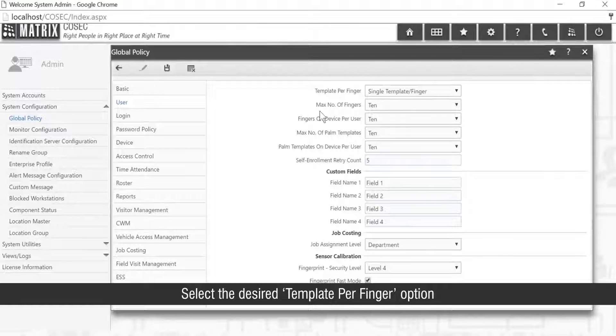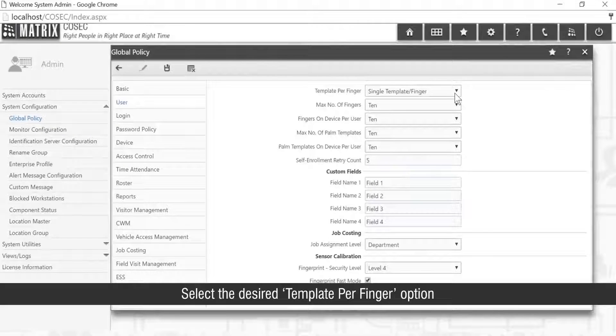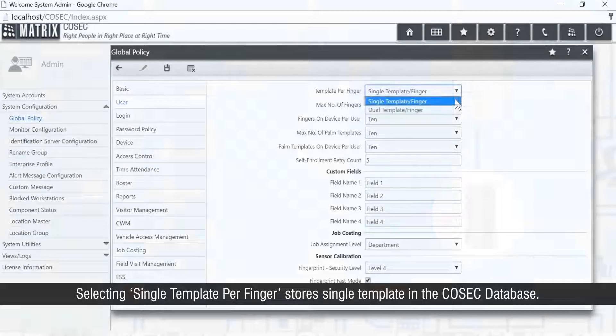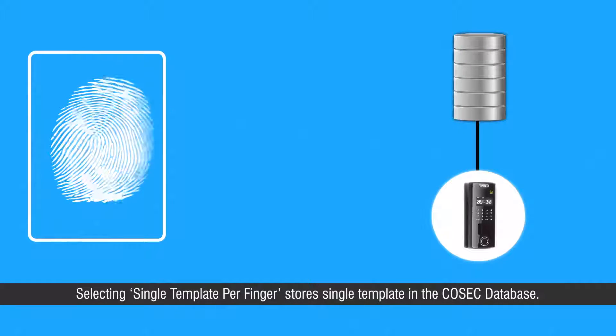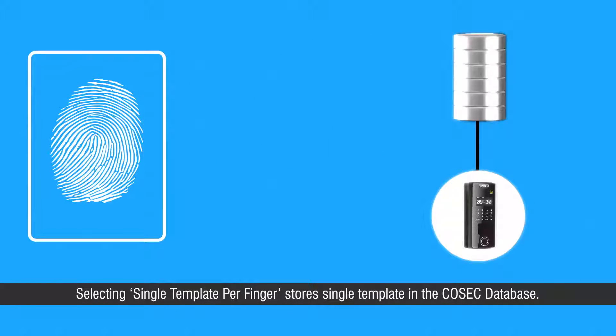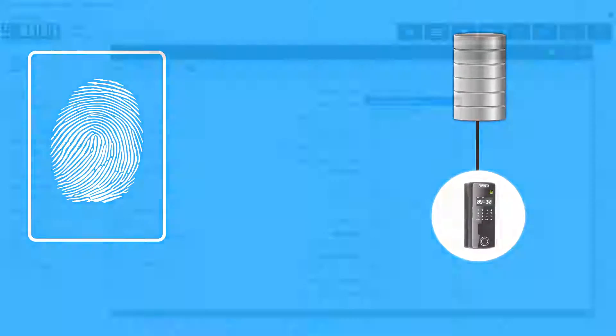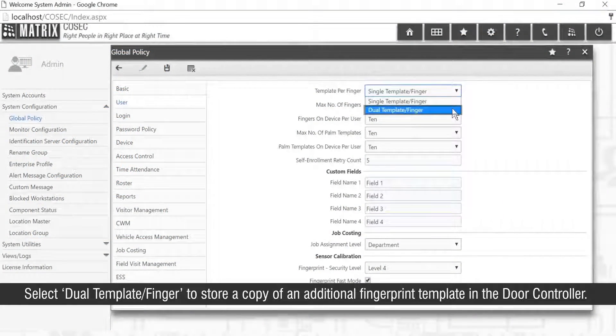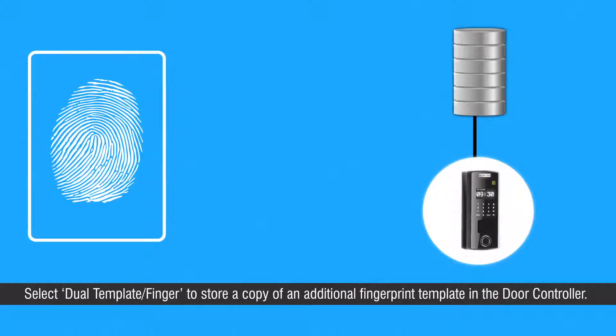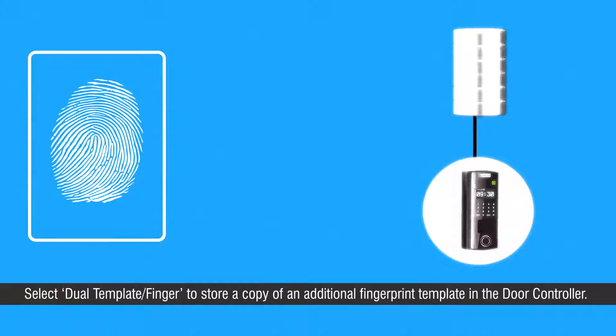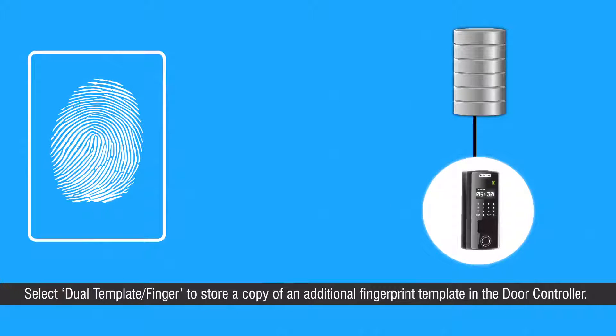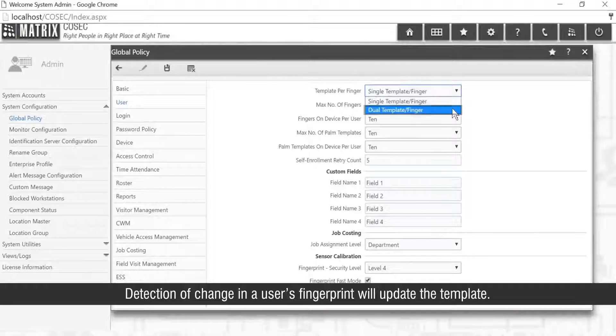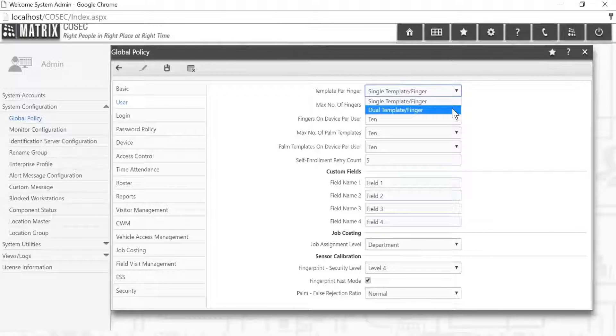Select the desired template per finger option. Selecting single template per finger stores single template in Cosec database. Select dual template per finger to store a copy of an additional fingerprint template in the door controller. Detection of change in a user's fingerprint will update the template.